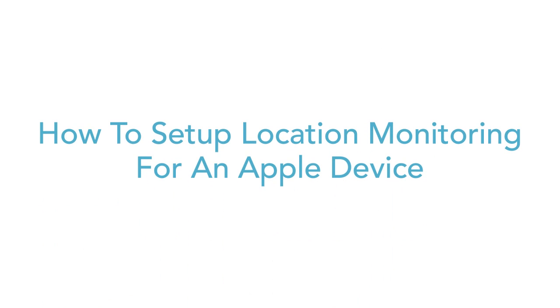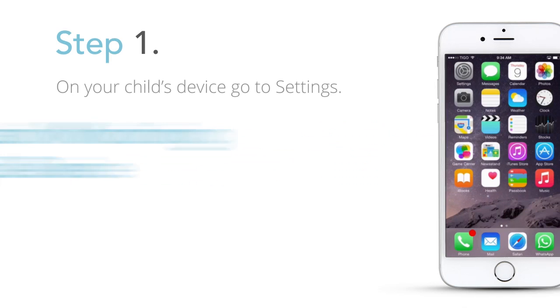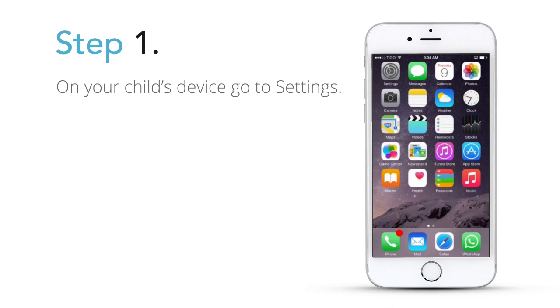Follow these steps to set up location monitoring. Step 1: On your child's device, go to Settings.